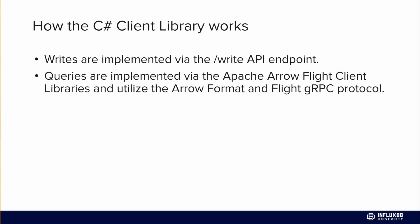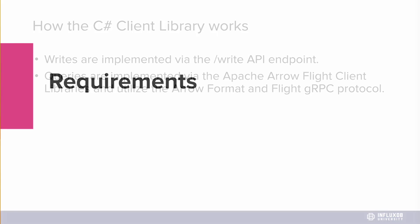How the C-Sharp client works is that writes are implemented via the write API endpoint. This has been the same for every version of InfluxDB and you write points with the line protocol format. Queries, however, are implemented via the Apache Arrow Flight Client and they utilize that Arrow format in the flight gRPC protocol.